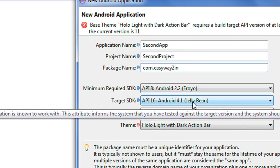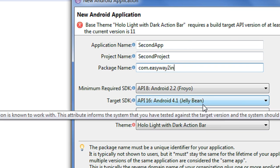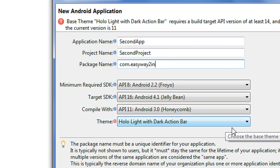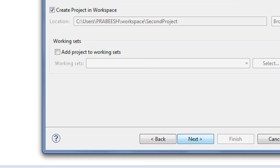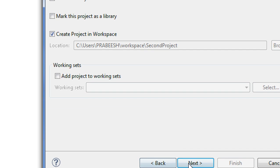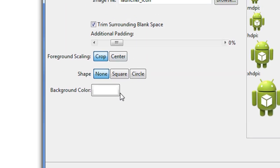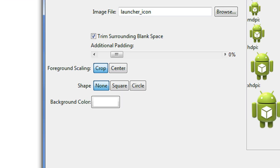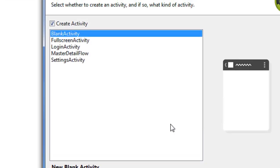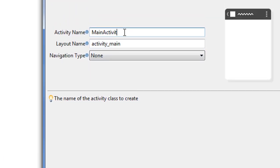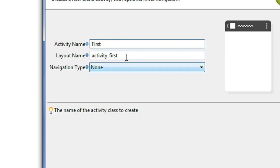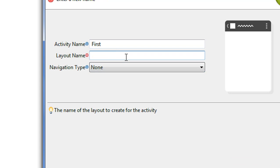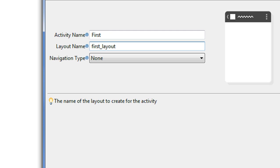The minimum required SDK version is 2.2, target SDK is 4.1 Jelly Bean, and it compiles with 3.0 Honeycomb. I disable the theme option and leave the custom launcher icon as default. I create a blank activity and change the activity name to 'first', with the layout name set to 'first layout'. Then I click Finish.